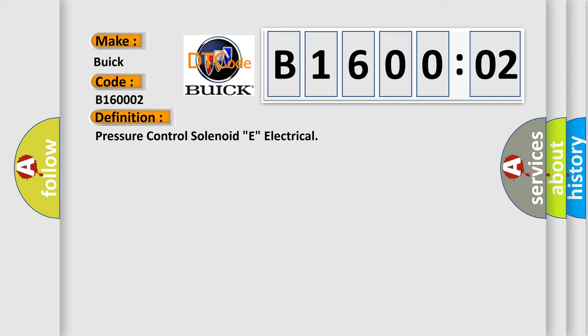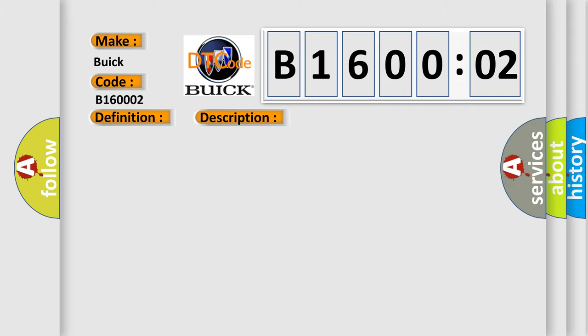And now this is a short description of this DTC code. Main solenoid switch, on linear feedback current, GT23 mA AD15LT1333 mA AD1000.